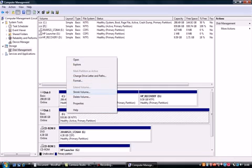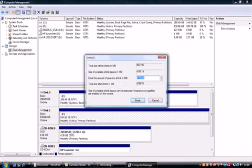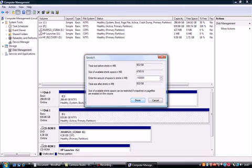Now, whatever you are going to enter here, that will be the size of your primary partition. In my case I'm going to put 15 GB. Just press Shrink.